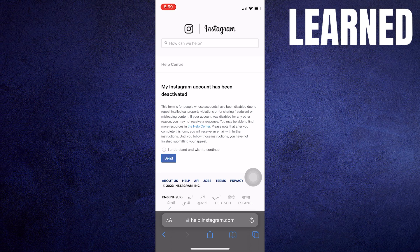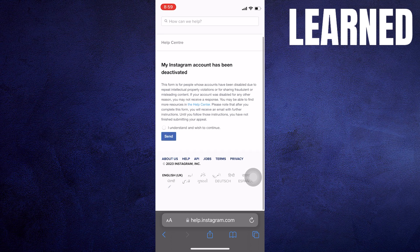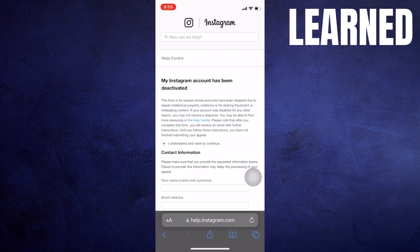And then on this page, you need to select the option I understand and wish to continue.